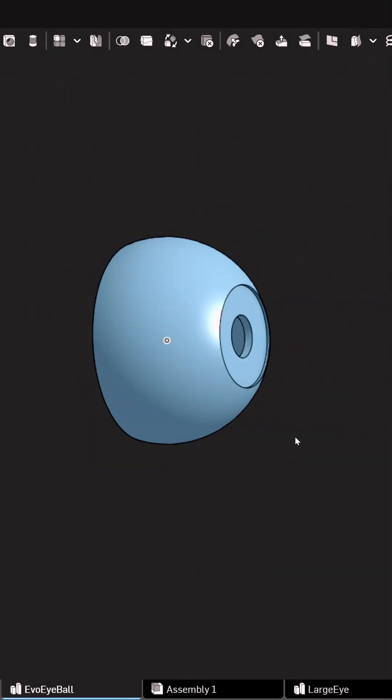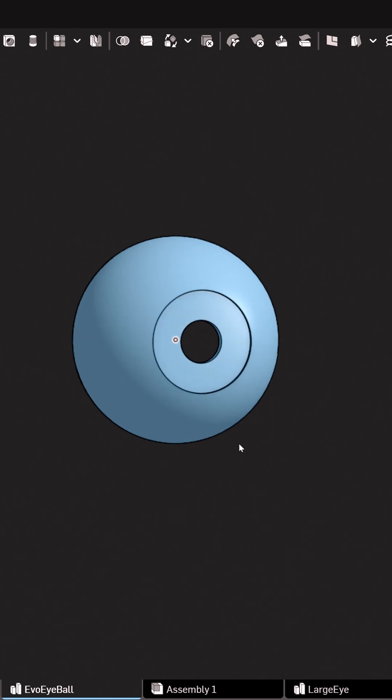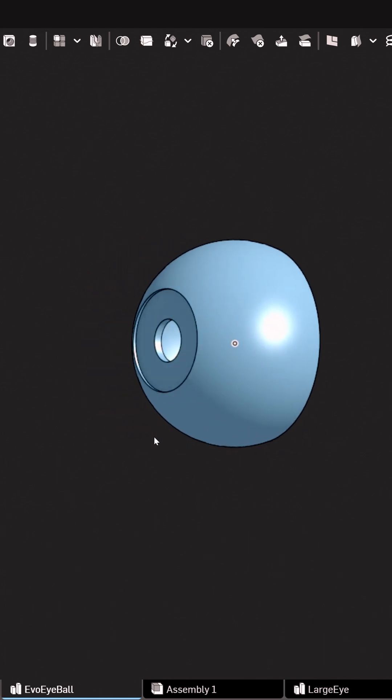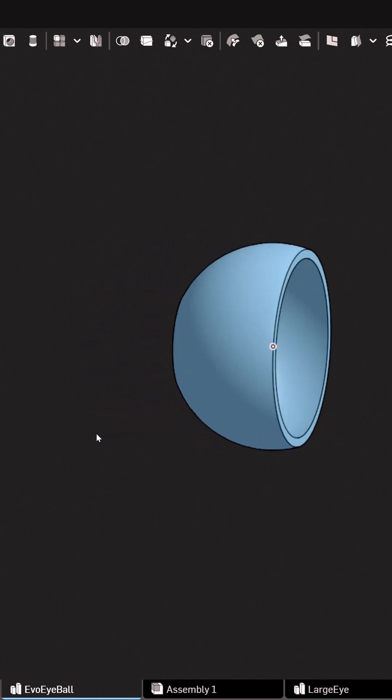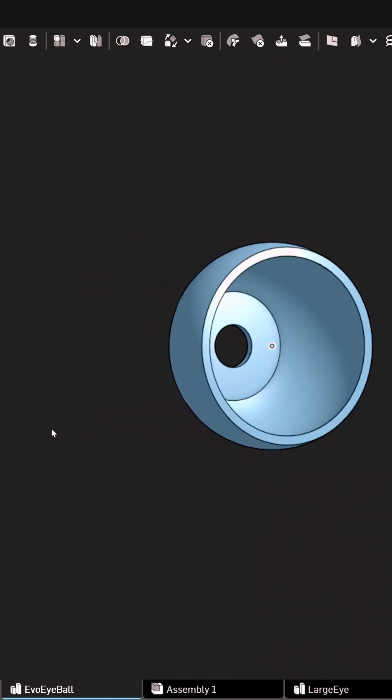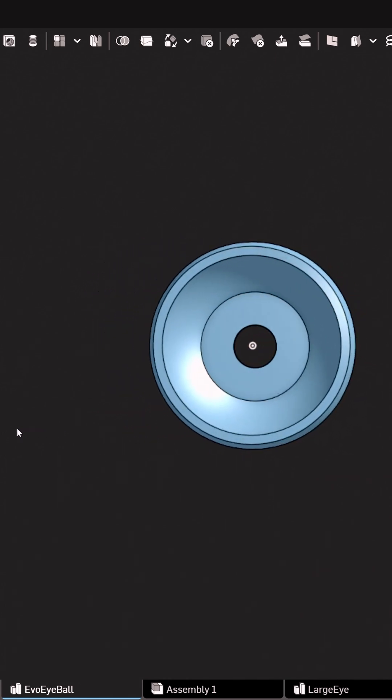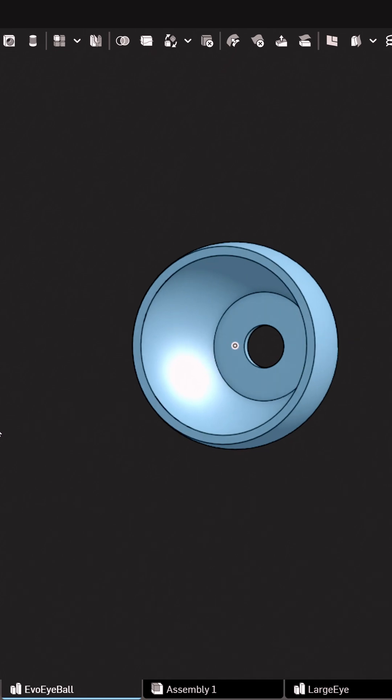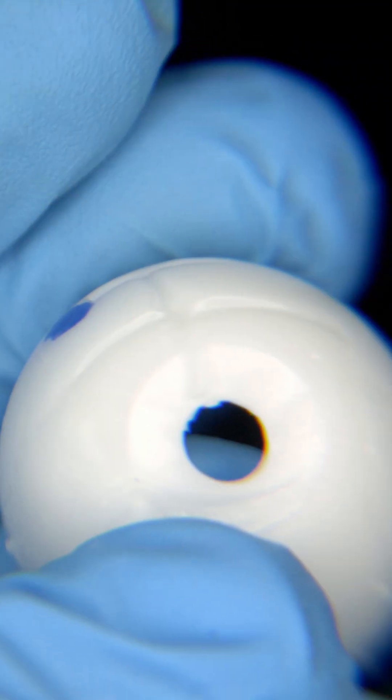So, I started from scratch again. I had an idea that I could give myself more space by moving the iris to the outside of the eye, instead of having a deep conical cut.